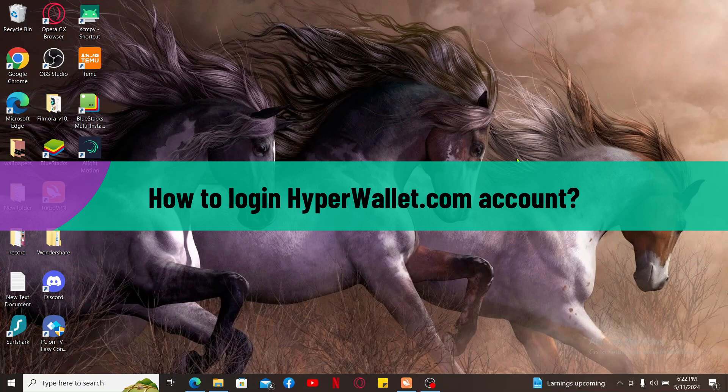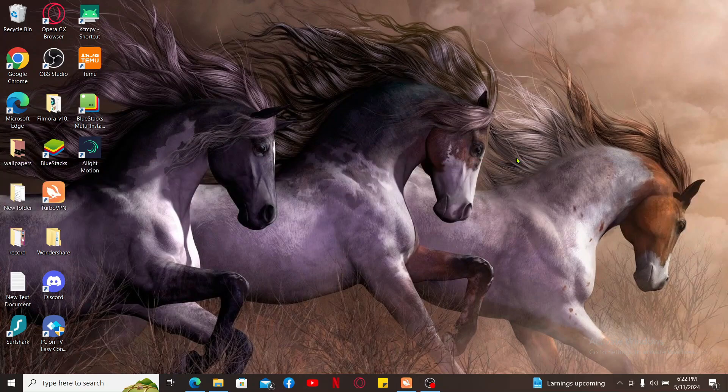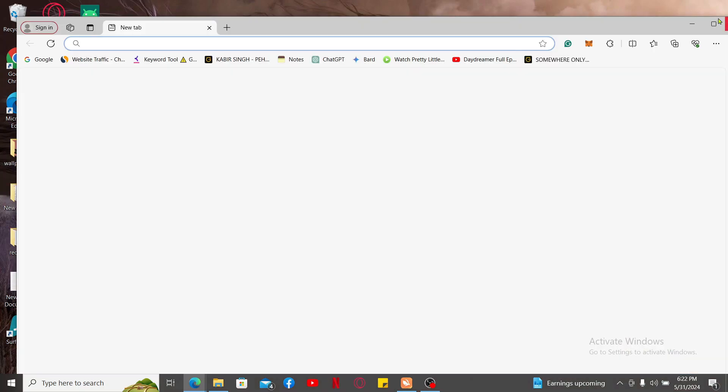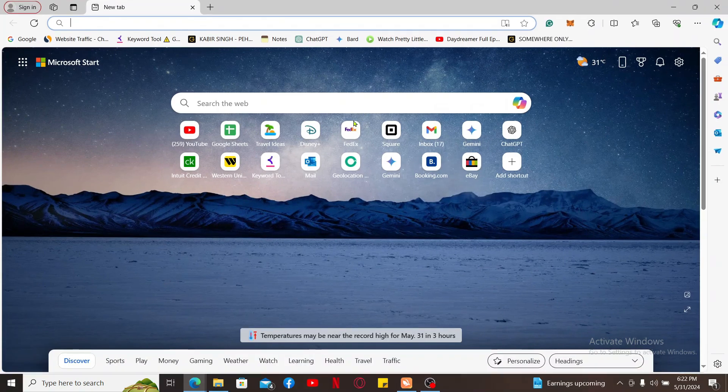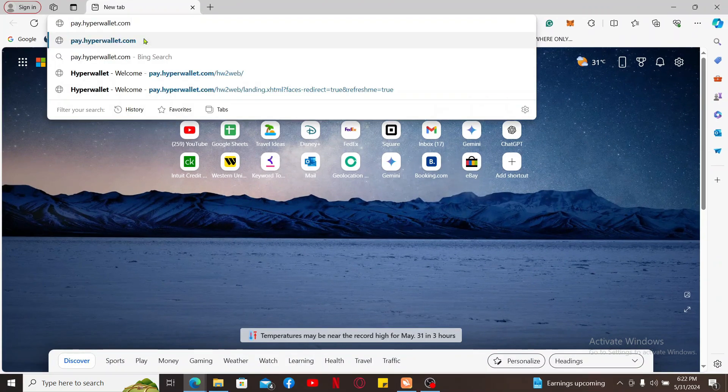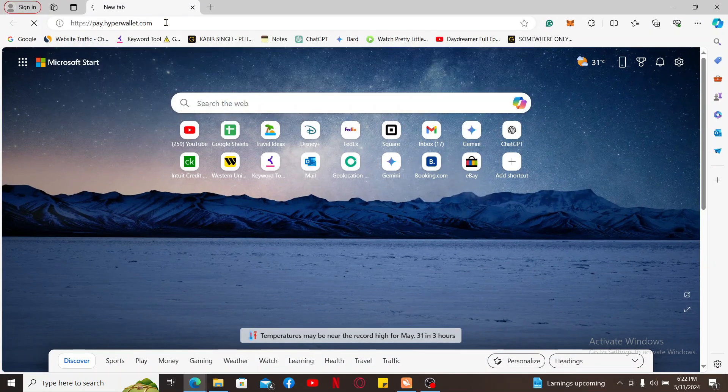To log into your hyperwallet website, the first thing you'll need to do is launch a web browser. Now go to the URL box and type in pay.hyperwallet.com and search.